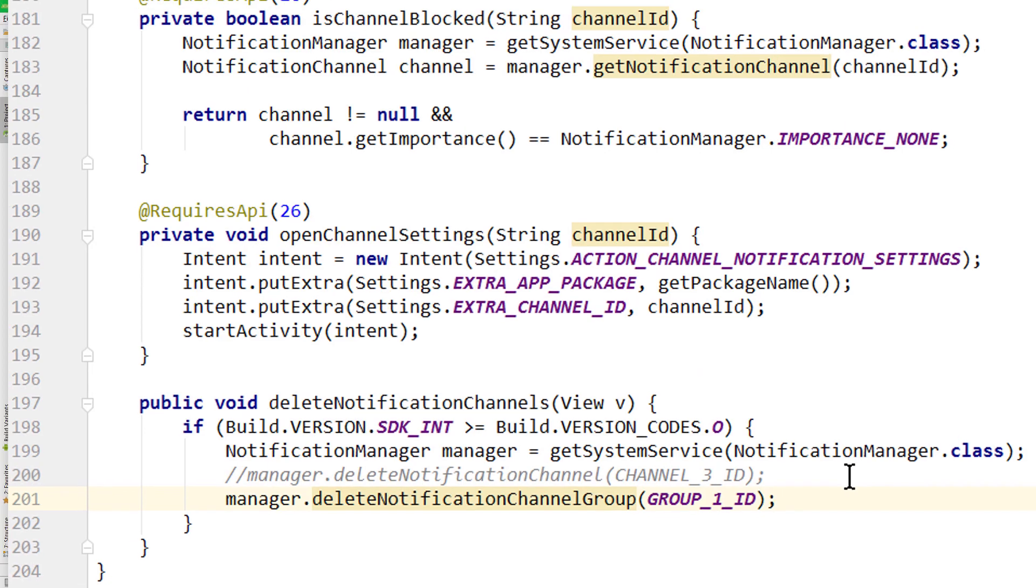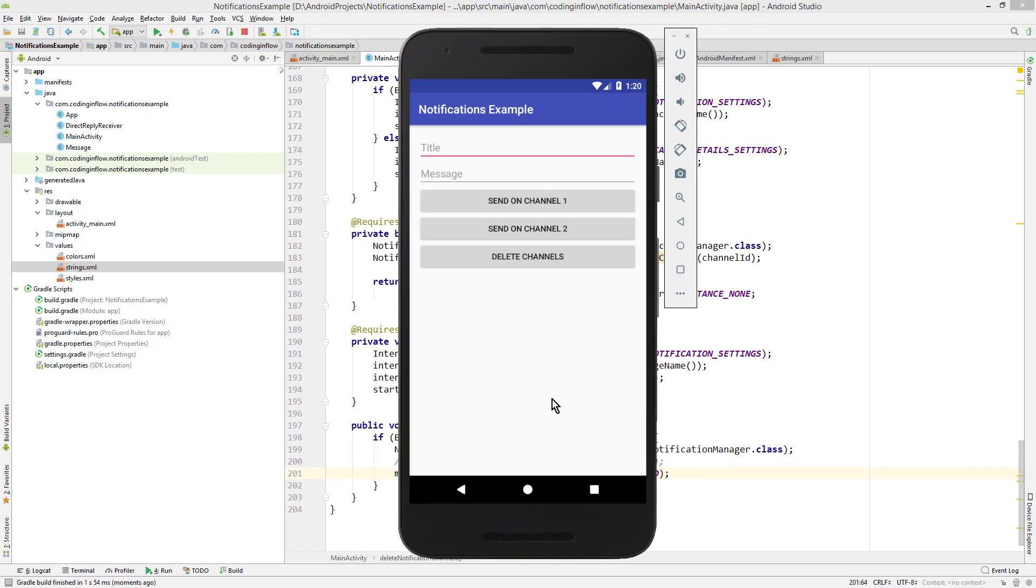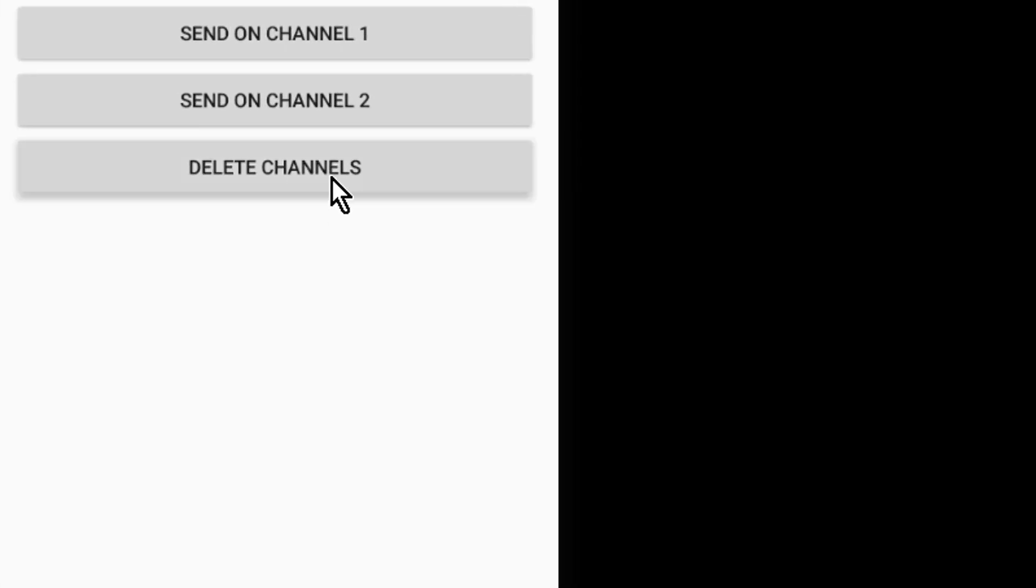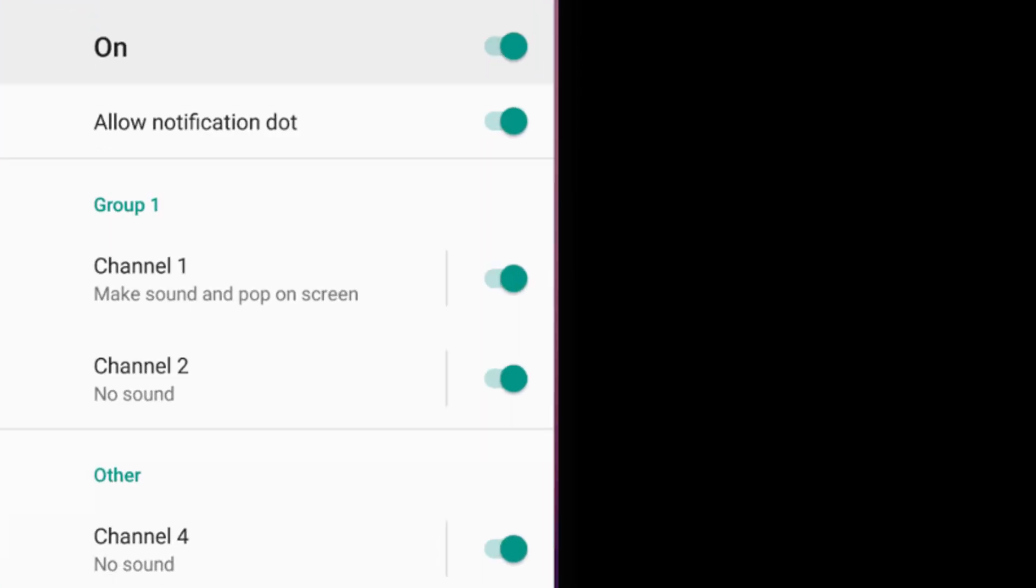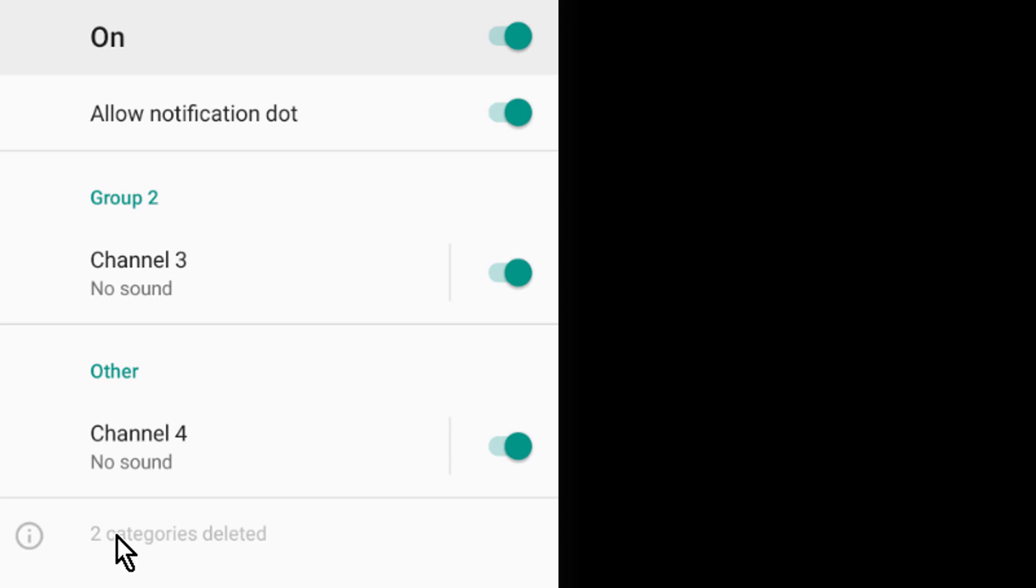Let's run it again. Delete Channels, back into the settings. Two categories deleted, which is our whole group 1, with channel 1 and channel 2. So this is how you delete notification channels.